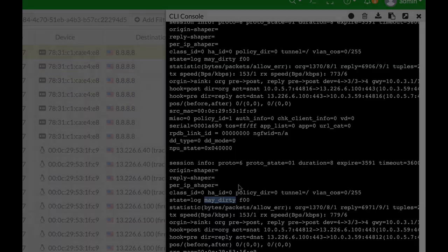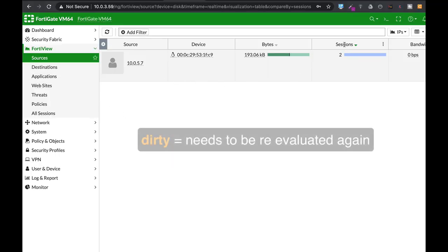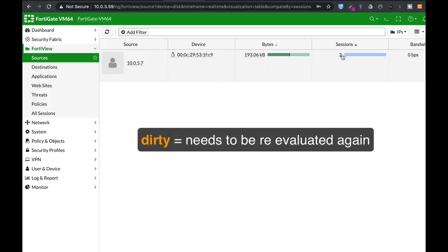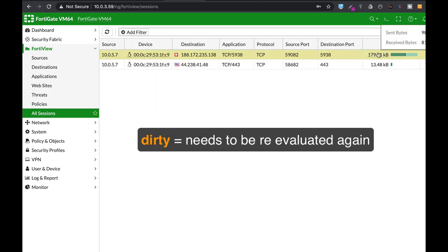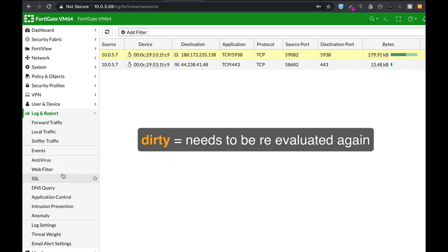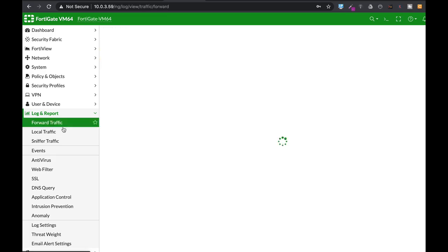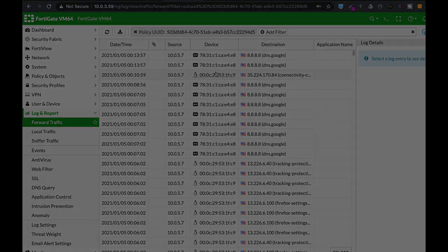If the packet follows the policies then it is labeled May Dirty. Everything is all right. When a policy changes or any other conditions as we said changes, then the state of the packets, the state of the session changes to Dirty.